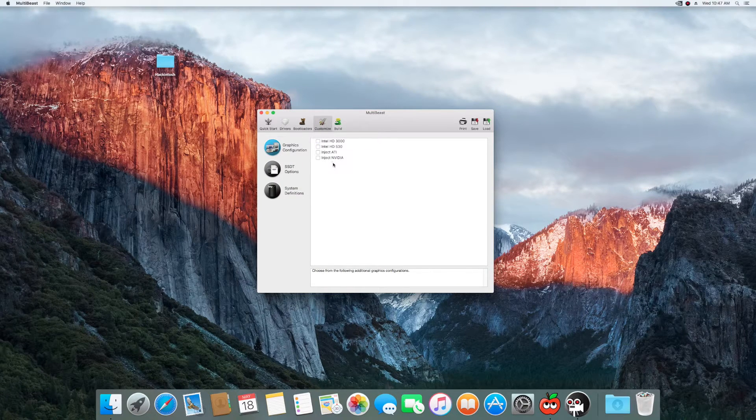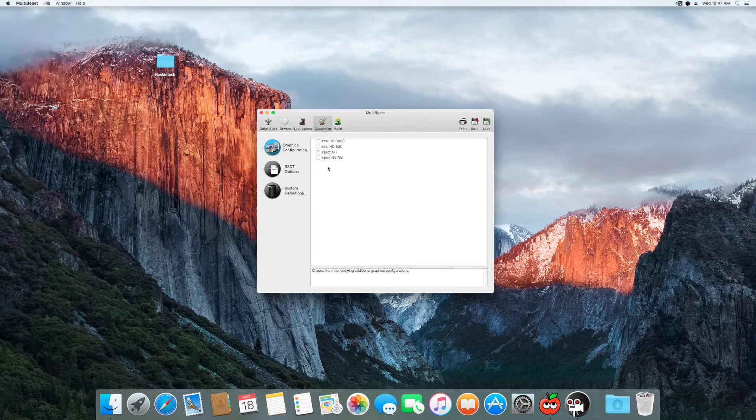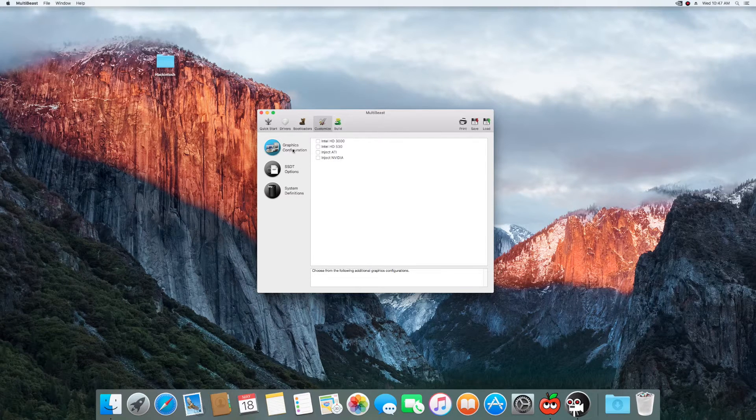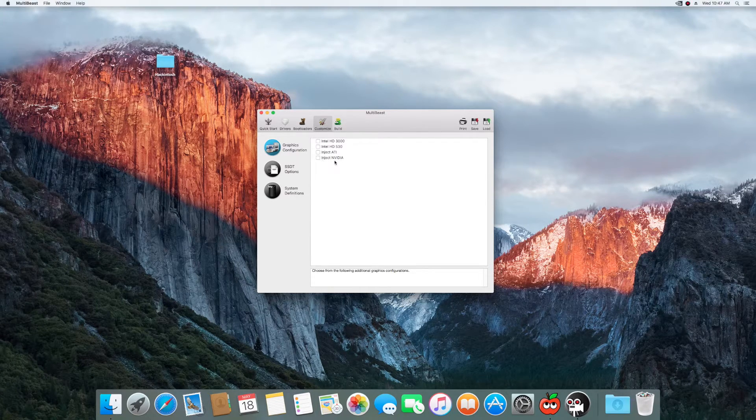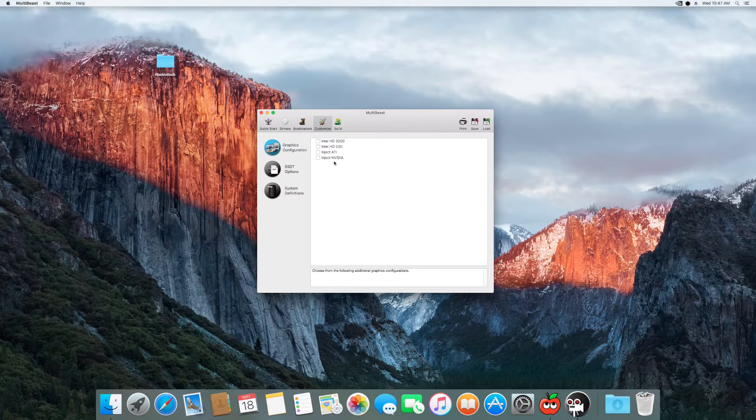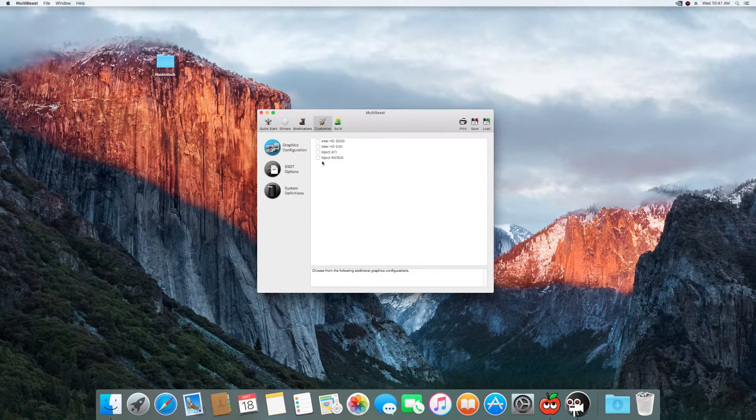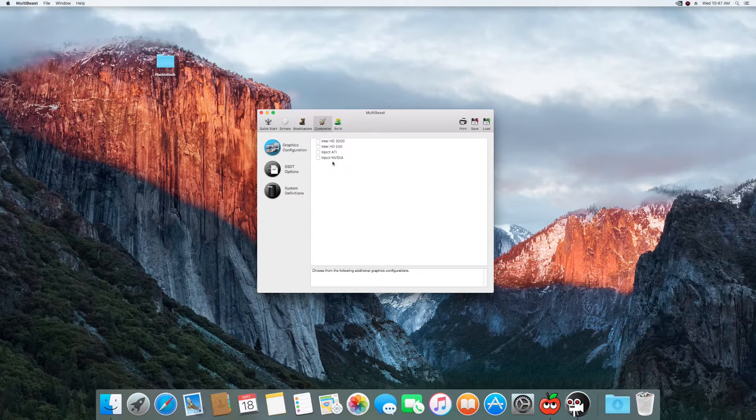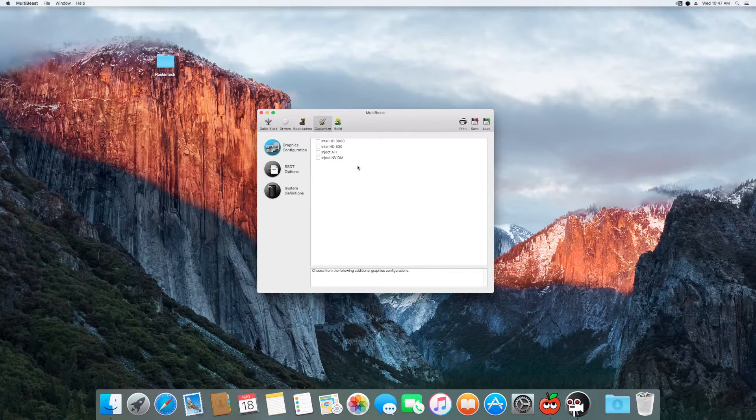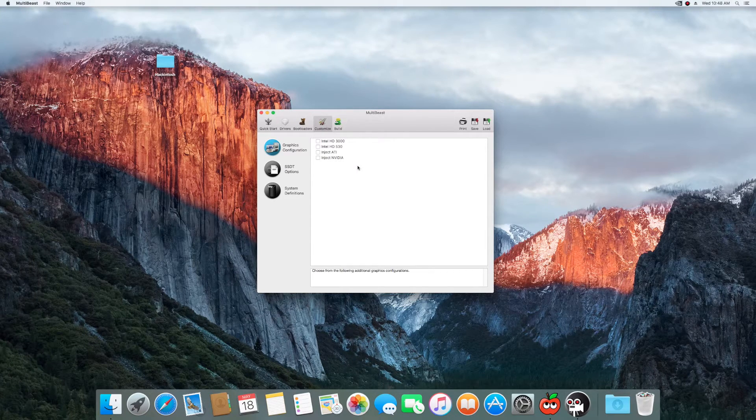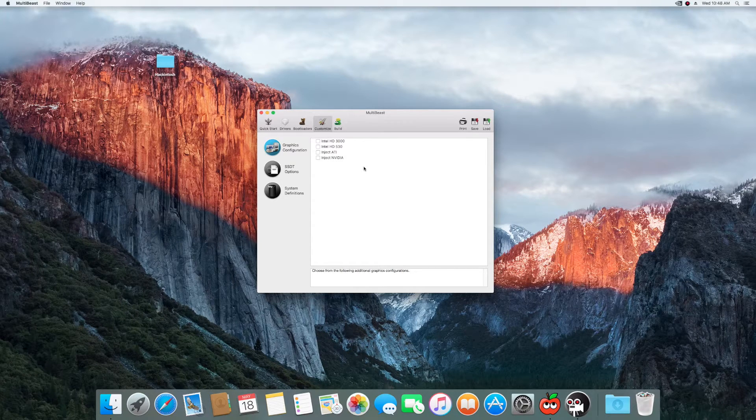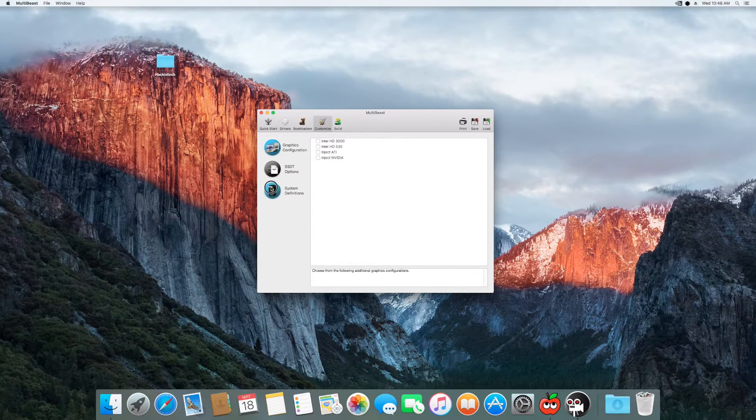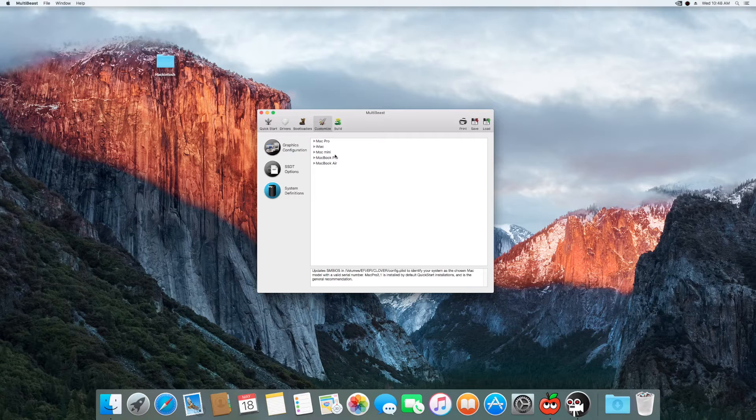And then this is your most important part. It's huge. First of all, for graphics configuration, I did not choose to inject NVIDIA because I'm using the current web drivers that I had already installed. So that's why I have the boot flag NVDA underscore DRV equals one.